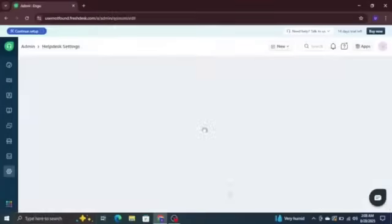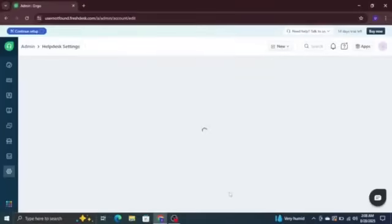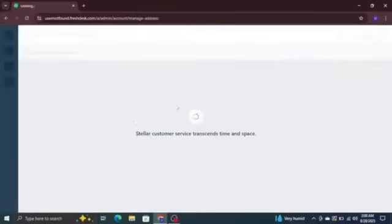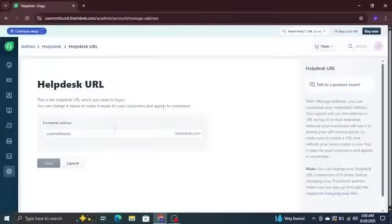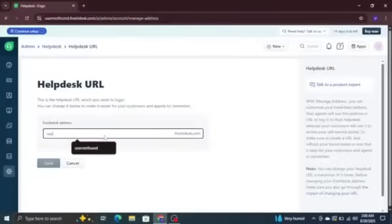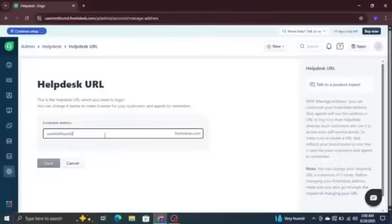On this page, you'll see a section labeled helpdesk URL. Right next to it, there's an edit button. Click on that, and now you can type in your new URL. Make sure the URL reflects your brand and is easy for your customers to remember. Double-check the spelling before saving.